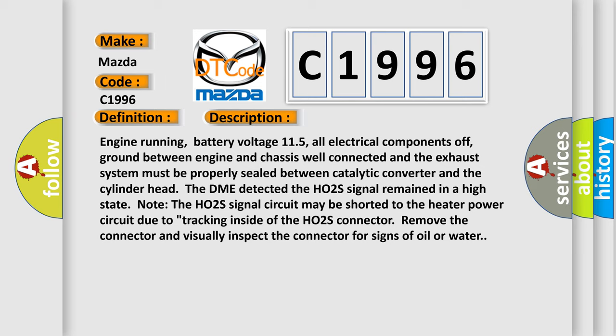Engine running, battery voltage 11.5V, all electrical components off, ground between engine and chassis well connected and the exhaust system must be properly sealed between catalytic converter and the cylinder head. The DME detected the HO2S signal remained in a high state. Note the HO2S signal circuit may be shorted to the heater power circuit due to tracking inside of the HO2S connector. Remove the connector and visually inspect the connector for signs of oil or water.